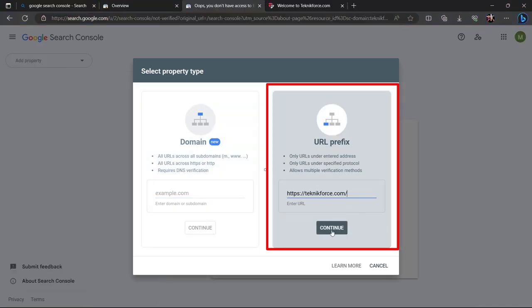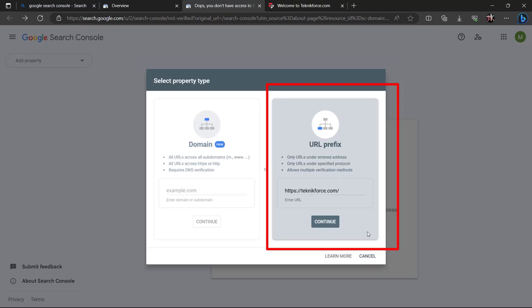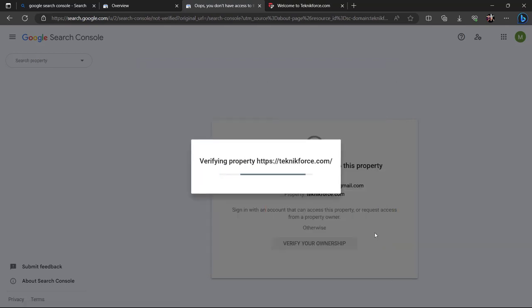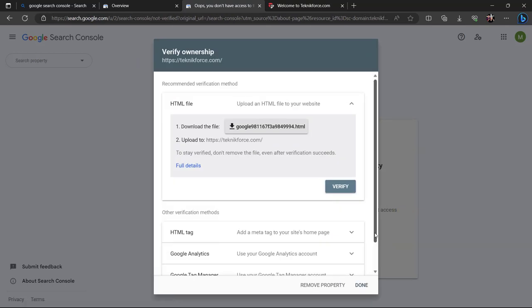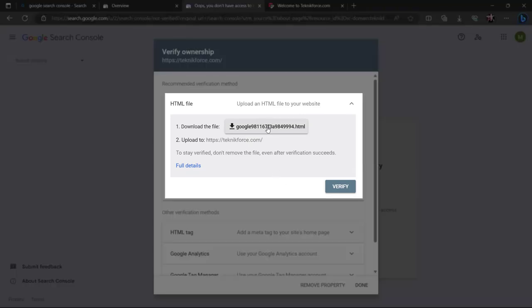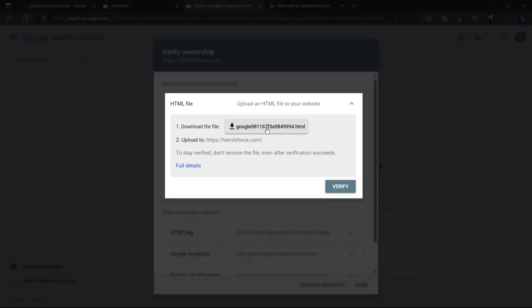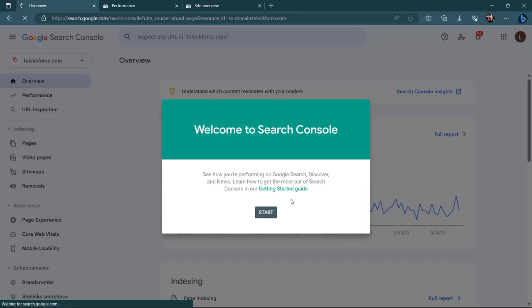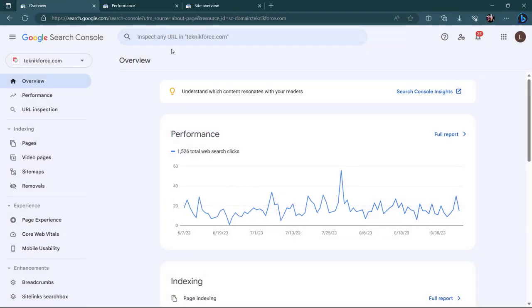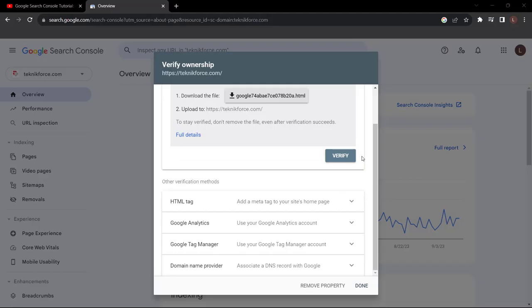Simply type in your URL and click Continue. You'll have a number of ways to verify the site. The first option Google gives is an HTML file — download it, upload it to the website, then come back here to verify, proving you own the domain or at least have access through the website owner. There are some other ways as well, so pick the one that seems easiest to you.